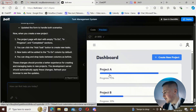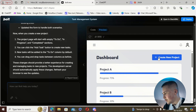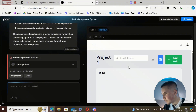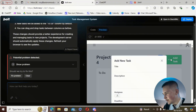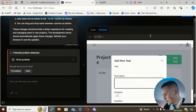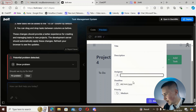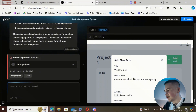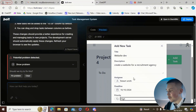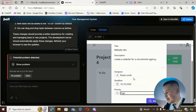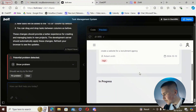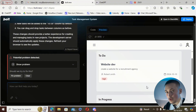It looks like it's finished. We're going to try one more time — create new project four — and try to add a task. I've set the title to 'website development,' description to 'create a website for a recruitment agency,' assignee: Robert Smith, deadline: 10th of October, priority: high.